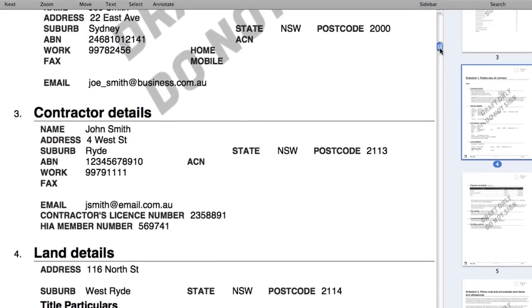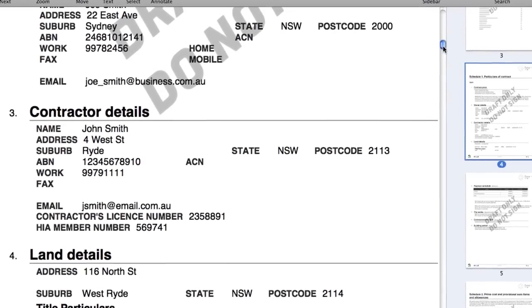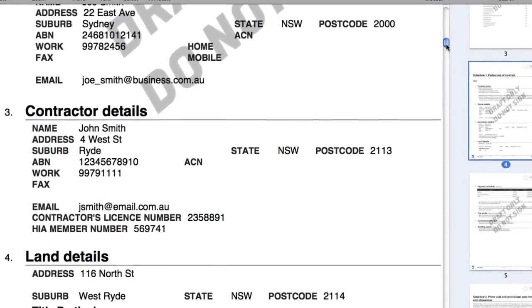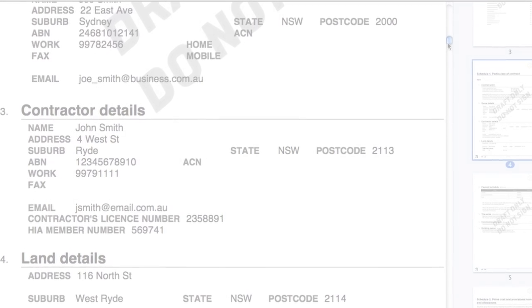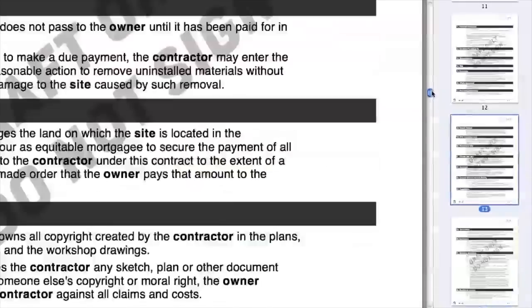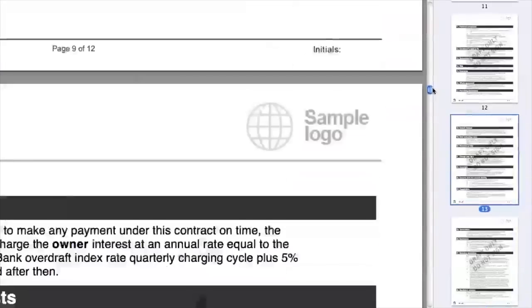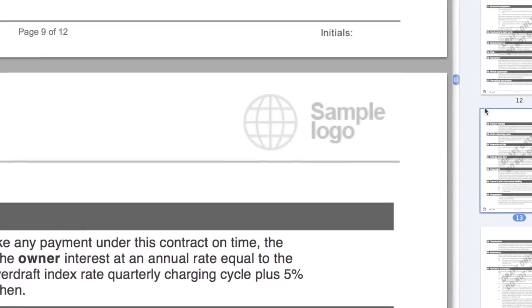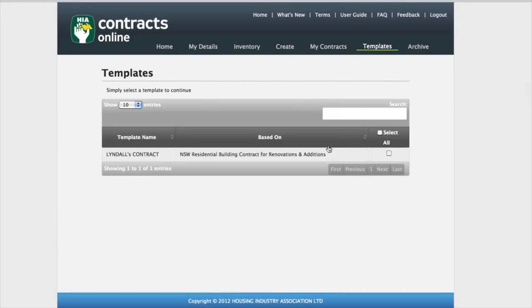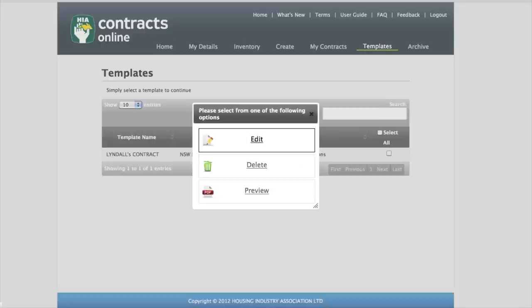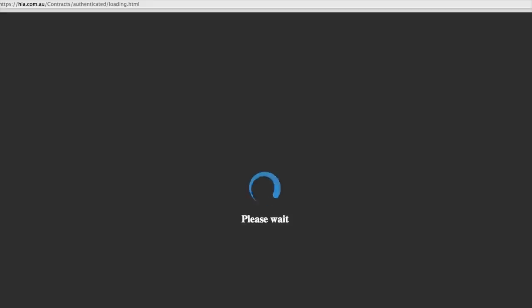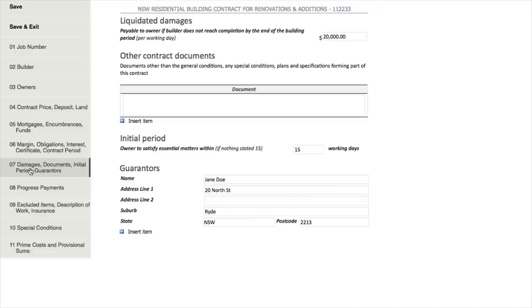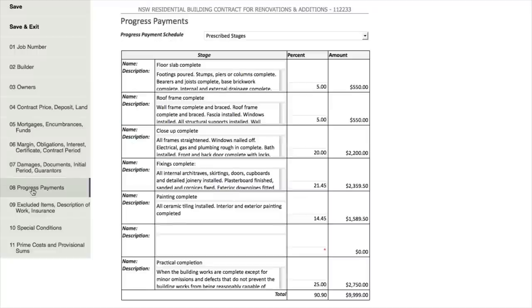Information such as your business details and current address can be pre-populated into all your contracts. You can customise contracts by adding your business logo. You can also create templates, which save time when you're producing contracts with a lot of the same information.